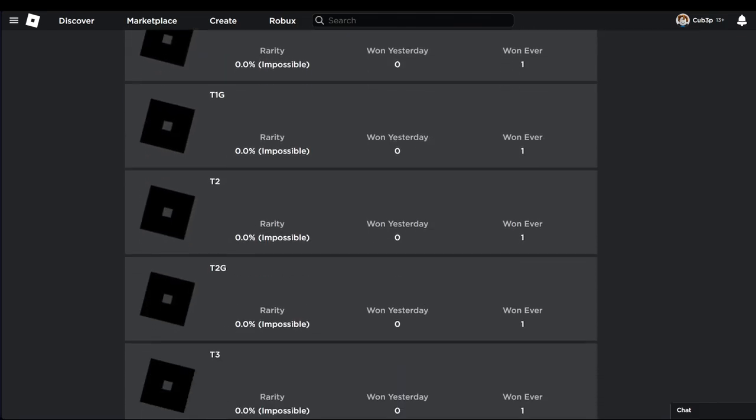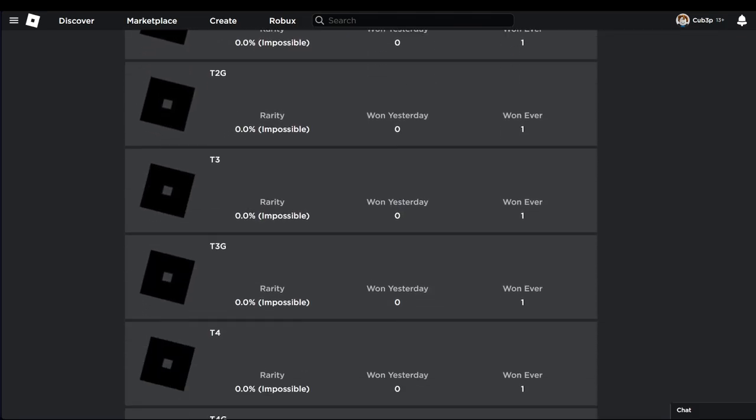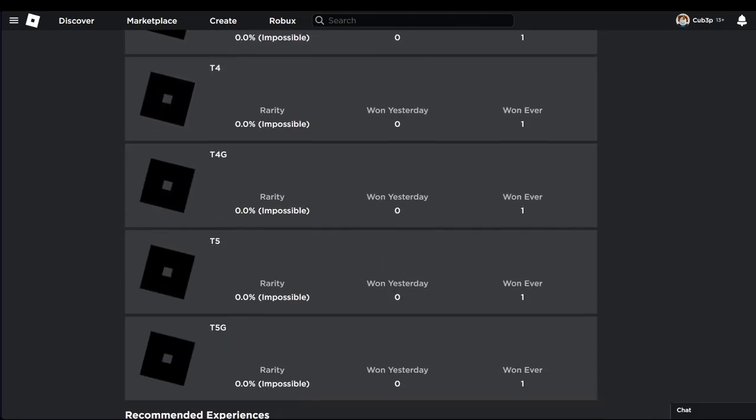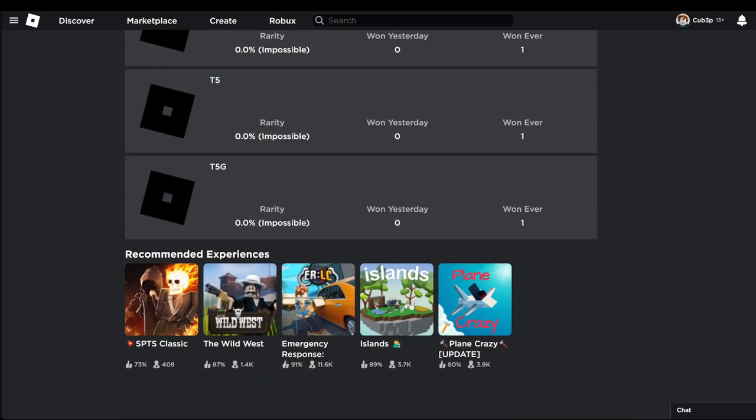Make sure to stick around till the end if you don't want to miss out on any Roblox 2024 icon leaks. What is up guys, in this one I'm going to be showing you all the new icon leaks.